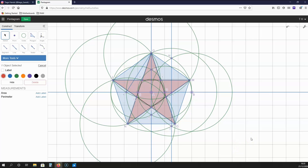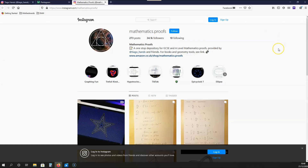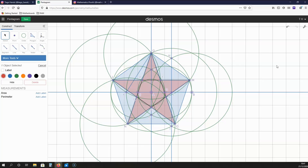In this video, I haven't been able to create arcs because of Desmos. However, I have been able to use circles to create this object, and I hope you appreciate this video. For more geometry videos like this one, make sure you are subscribed to my YouTube channel. For mathematics proofs, visit mathematics.proofs on Instagram, where I post GCSE and A-level mathematics proofs almost daily. Thank you very much indeed for watching this video, and I'll see you in my next clip.